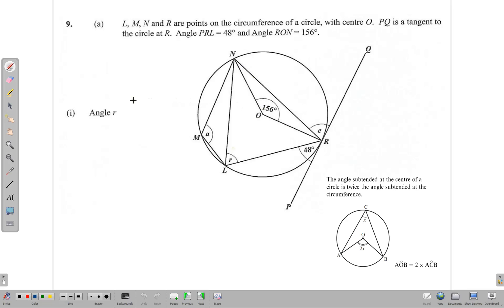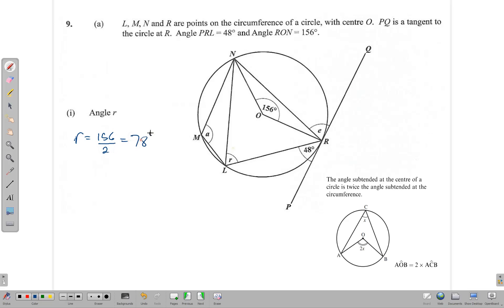First we are asked to find angle R. Angle R is on the circumference and angle NOR is at the center. What we know is that the angle at the center of a circle is twice the angle at the circumference. So angle R is equal to 156 divided by 2, which gives us 78 degrees. That is our reasoning: the angle at the center is twice the angle at the circumference.